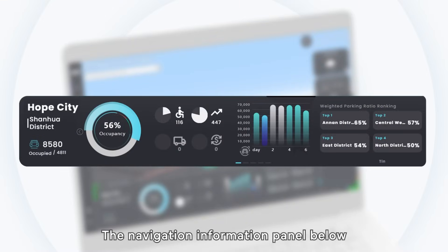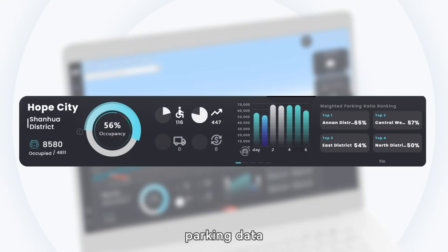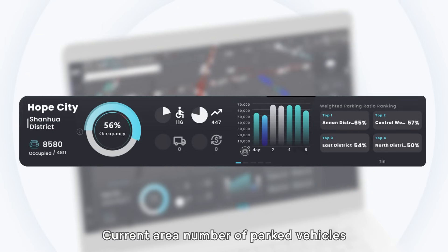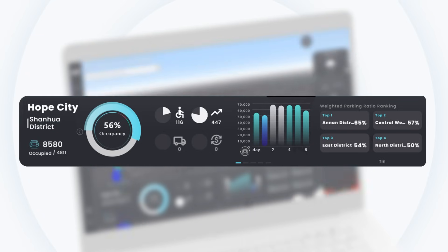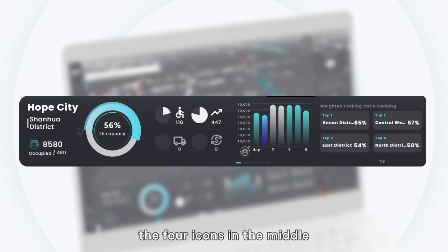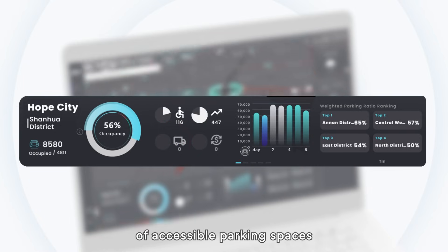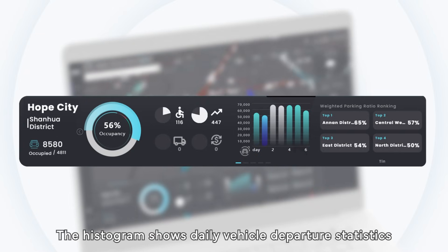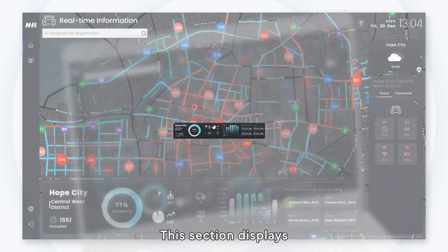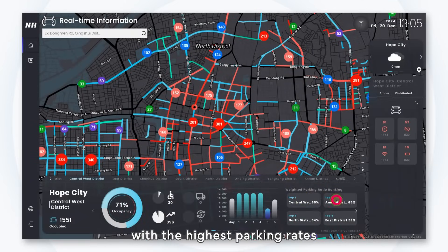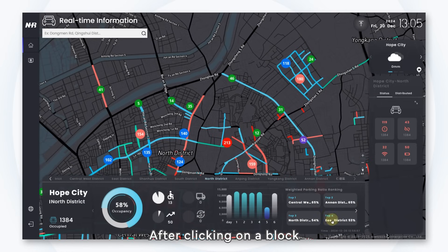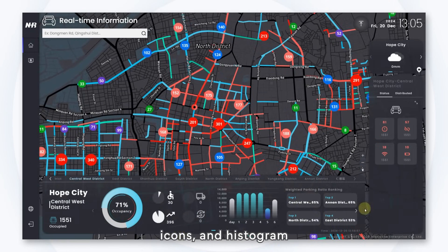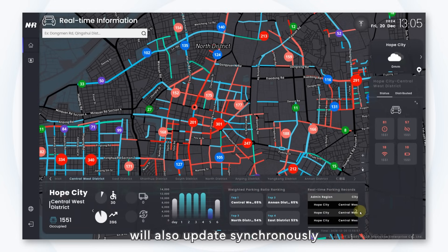The navigation information panel below the map dynamically updates parking data, displaying the following information: current area, number of parked vehicles, and occupancy rate shown in a pie chart. The four icons in the middle represent the distribution of accessible parking spaces and large truck spaces. The histogram shows daily vehicle departure statistics. The weighted parking ratio ranking section displays the four locations with the highest parking rates within the same area. After clicking on a block, the map will quickly move to that road section, while the parking rate, parking space icons, and histogram content on the left will also update synchronously.